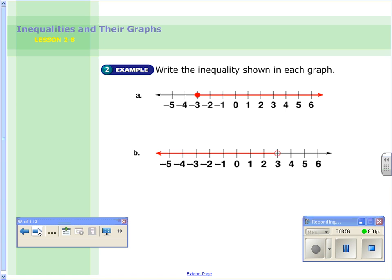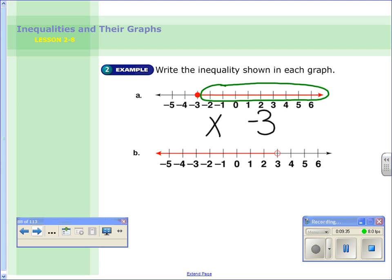Now we're on Example 2. The first time we drew graphs because we were given an inequality — this time we have to figure out the inequality from the graph. You choose a variable and figure out what number the circle is at. For part a, I'll choose x, and the circle is at negative 3, so I'm comparing x and negative 3. The arrow shows negative 2, negative 1, 0, and so on — meaning x is bigger than negative 3. And it's a closed circle, so it's also equal to negative 3. So for part a, x is greater than or equal to negative 3.